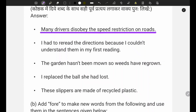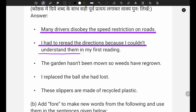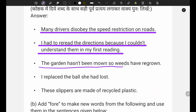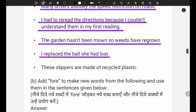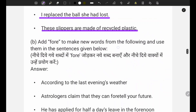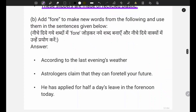Second: I had reread the directions because I could not understand them in my first reading. Third: the garden hasn't been mown so weeds have regrown. Fourth: I replaced the ball she had lost. Fifth: these sleepers are made of recycled plastics. These are the answers.